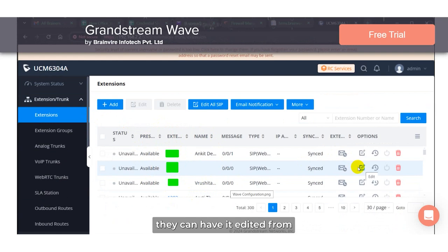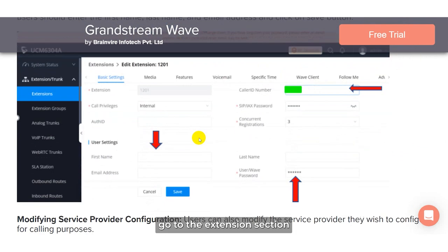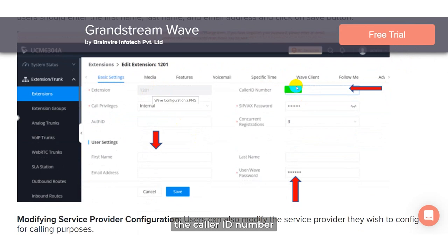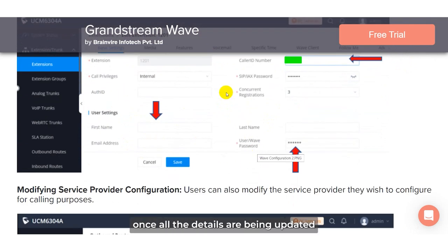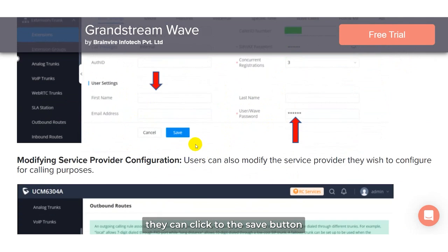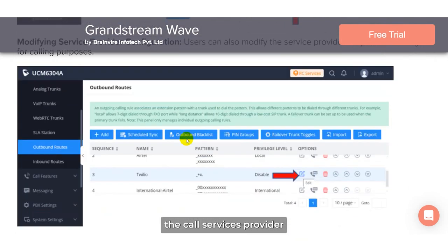If they want, they can have it edited by selecting the editing option. Then users can go to the extension section and update the extension number, the caller ID number, the call privileges, the auth ID, the password, the user settings, the first name, last name, email address, and the SIP password. Once all the details are updated, they can click the save button.